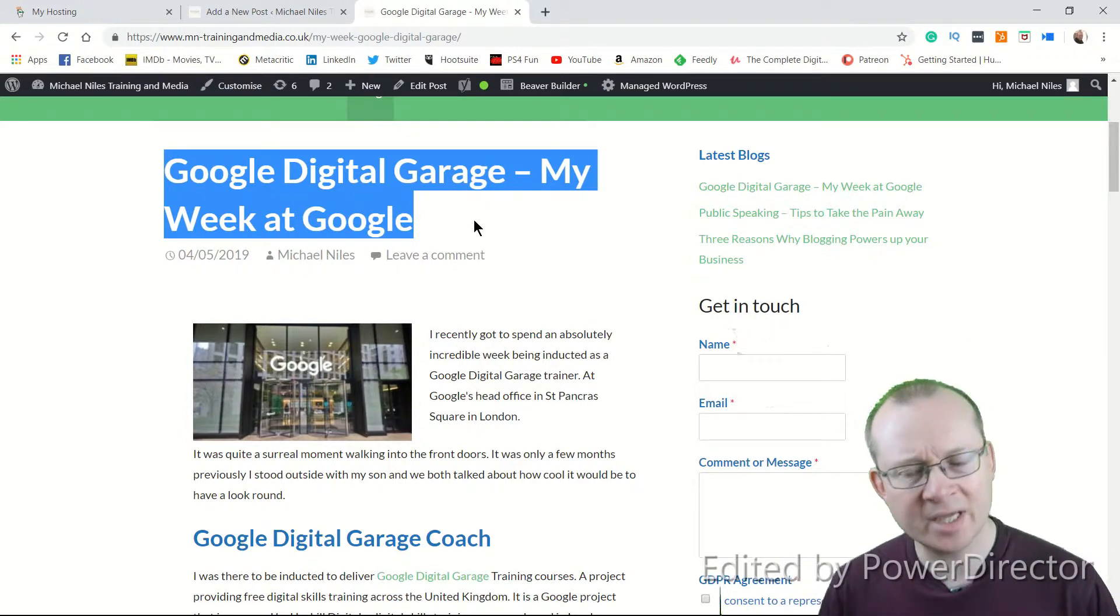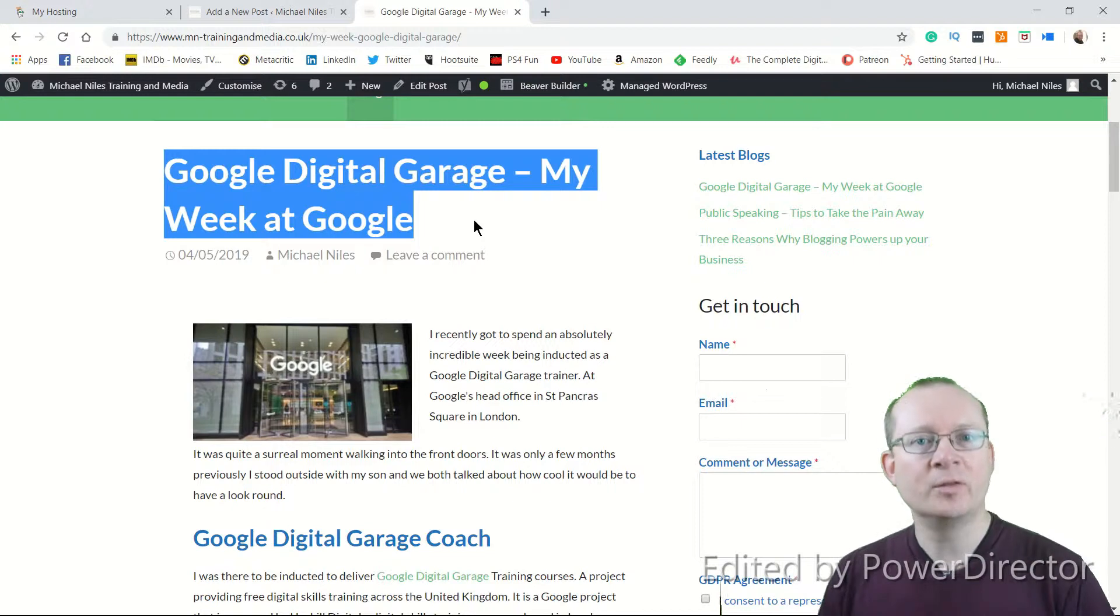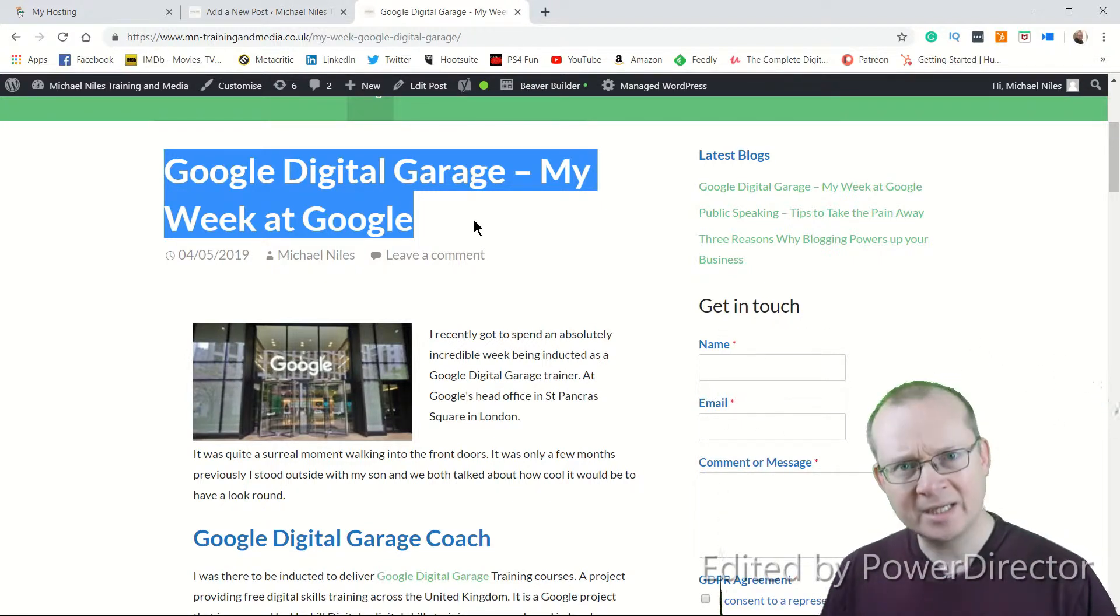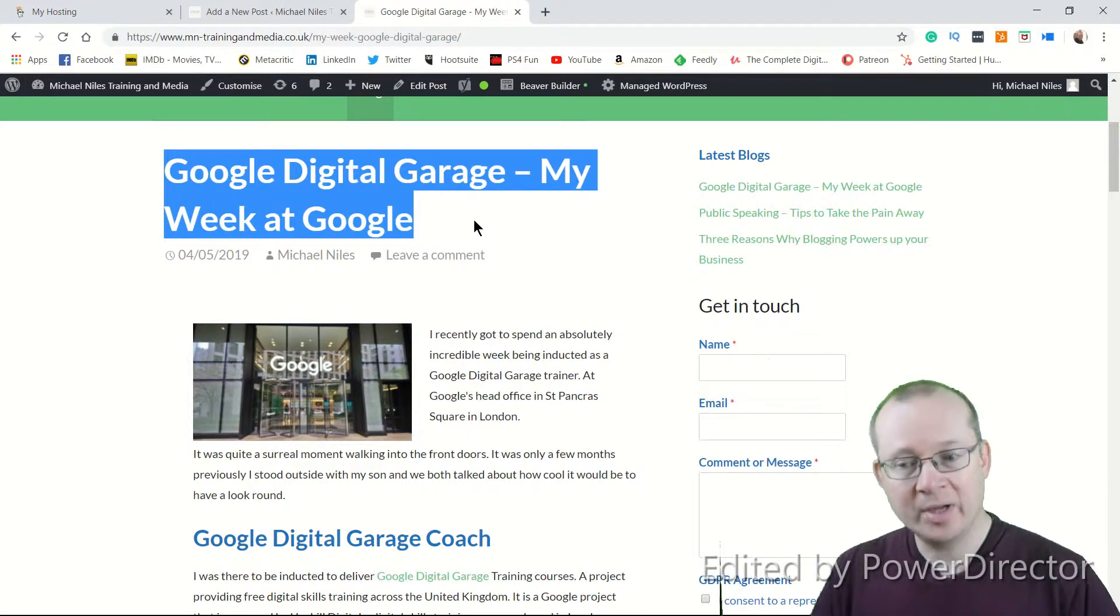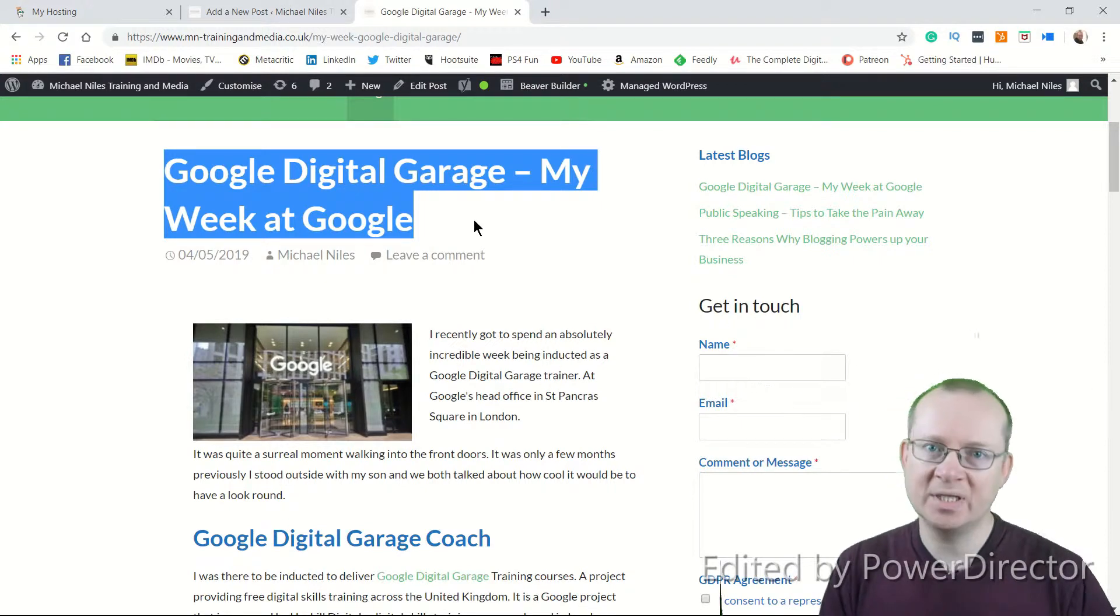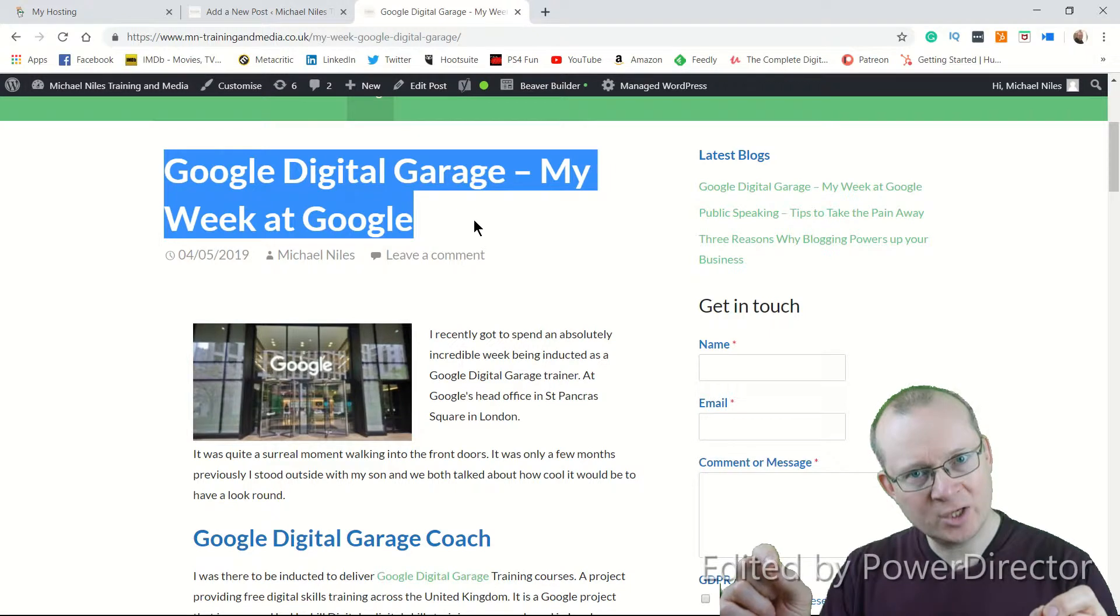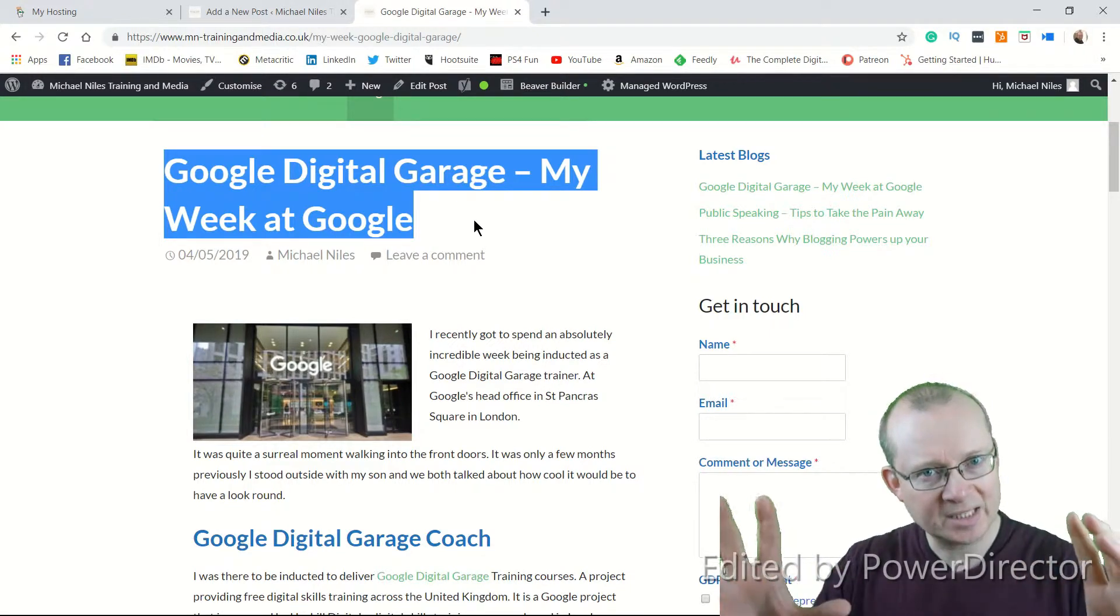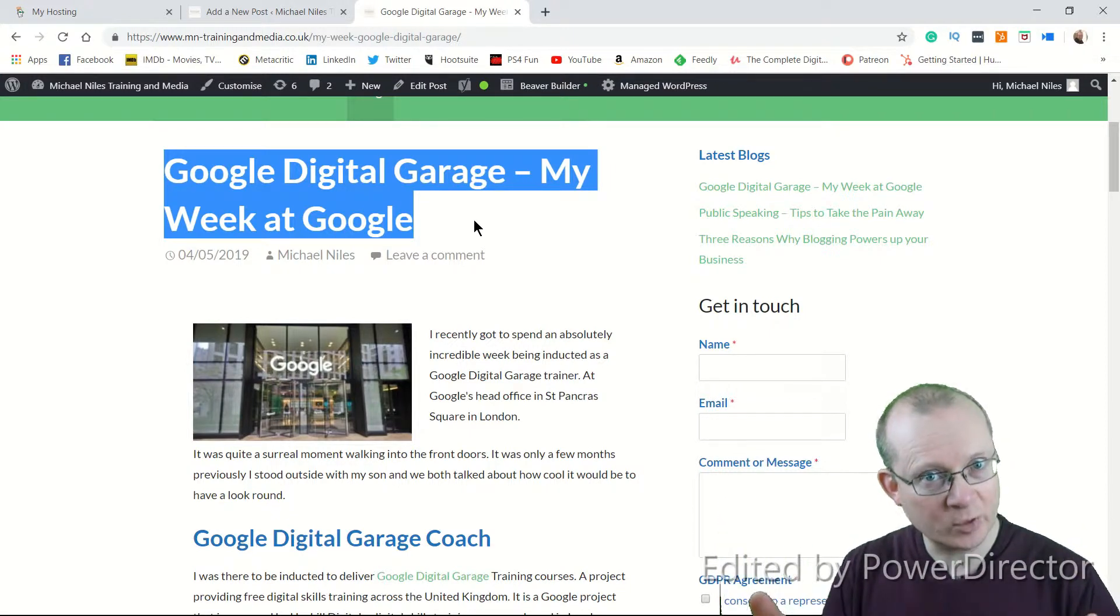These will become more clear in a second, but it's the title. That is what the page is about. Whether it's a blog or whether it's a product, your title needs to contain that key information. My Week at Google was what I was focusing on, whereas you might be focusing on a particular product or a solution to a problem. That needs to be in your blog or your webpage to identify to Google what it's all about.